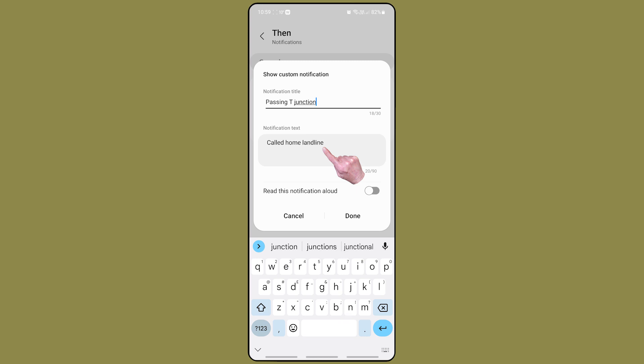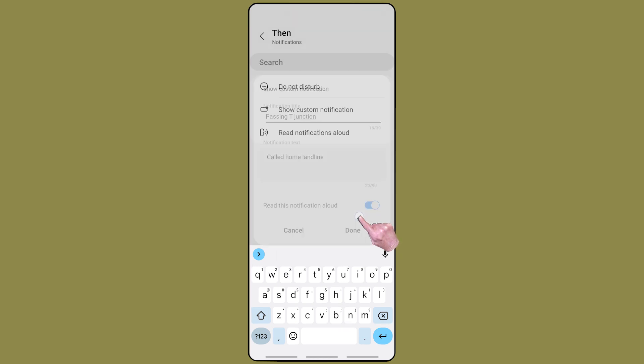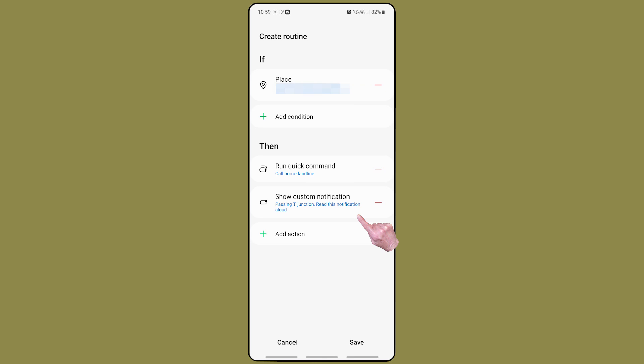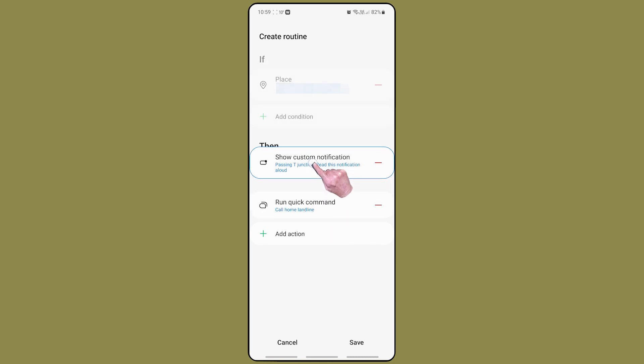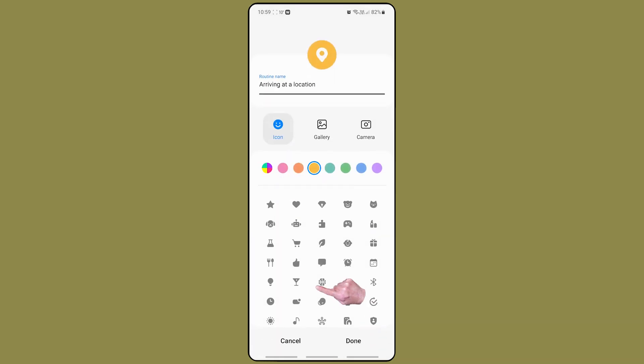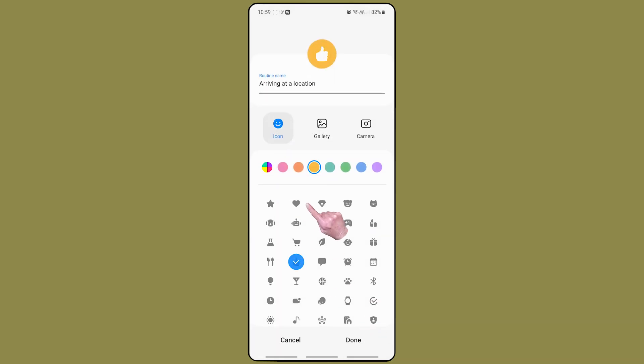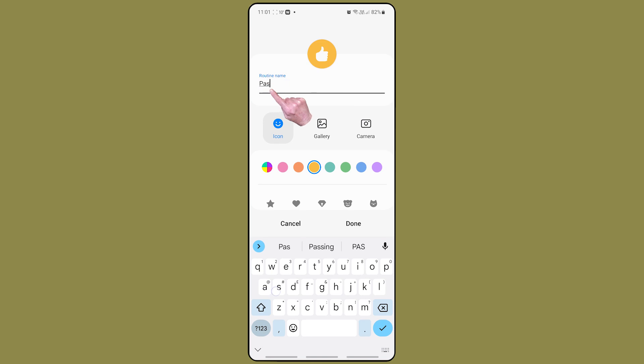Don't forget to enable read this notification aloud. It obviously makes more sense for the notification to be sent before the phone makes the call, so drag the notification action above the quick command action. Save the routine and give it an icon and a name.